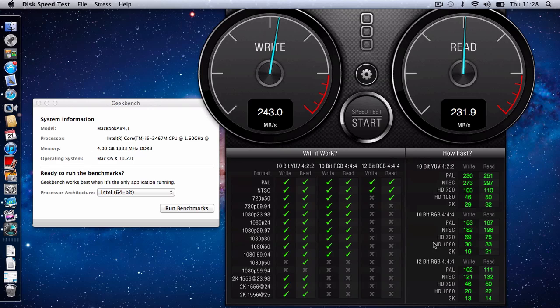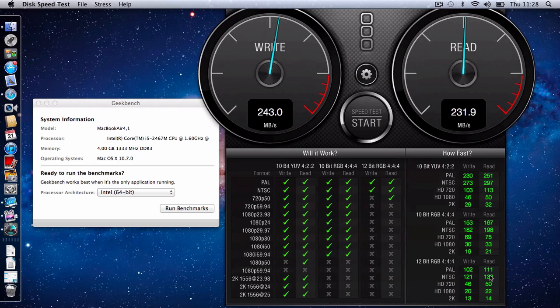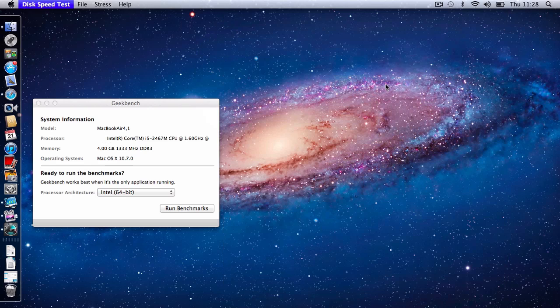And if we look in this panel here, we can see when it was testing 10-bit files at 422, we were getting a 230 megabytes per second write and a 251 megabytes per second read. And that dropped down to 102 when we went up to 12-bit RGB files and 111 on the read speed. So let's get rid of this.